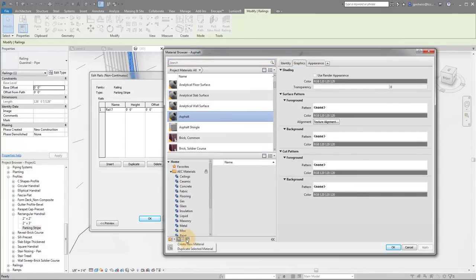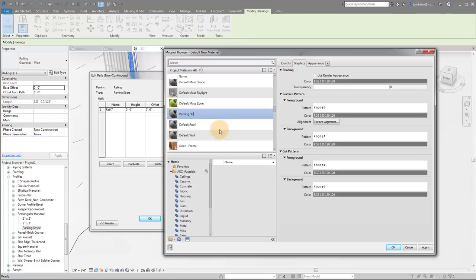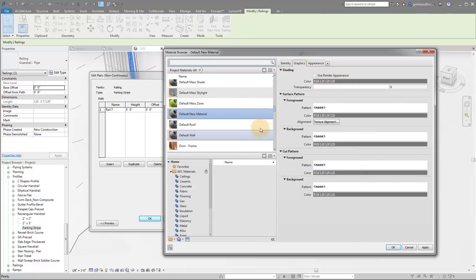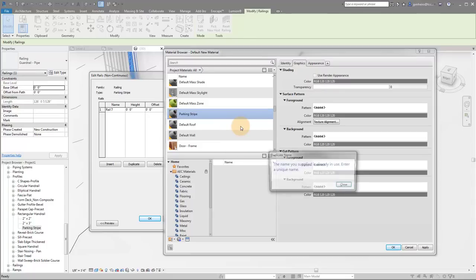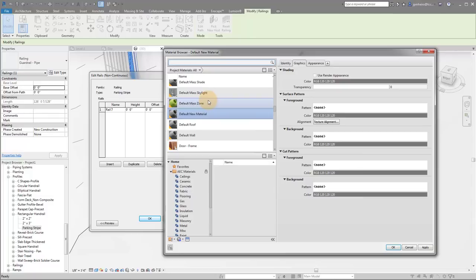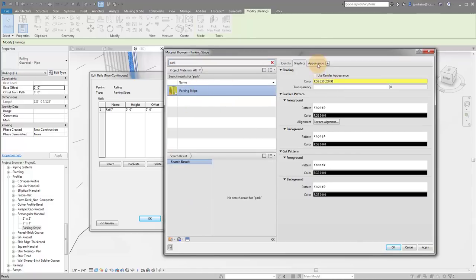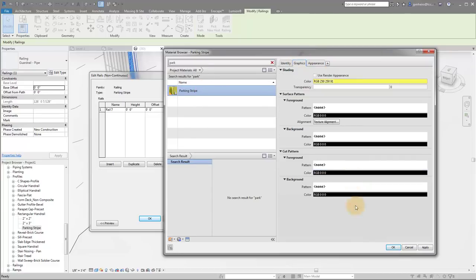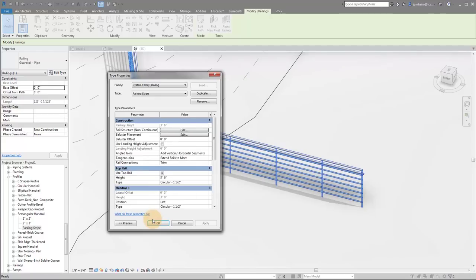So I'm going to create a new material. I'm going to rename it parking stripe. For now, I won't worry about the rendering. Apparently, it's already in use. Let's use it parking stripe. Look at that, there's already one in this file. So create parking stripe, make sure it's yellow, click OK, click apply, click OK.